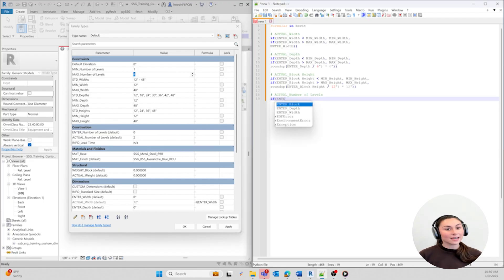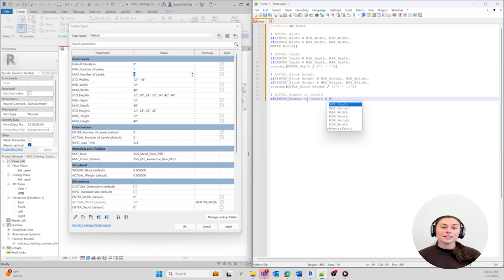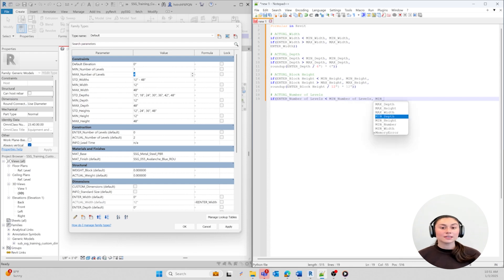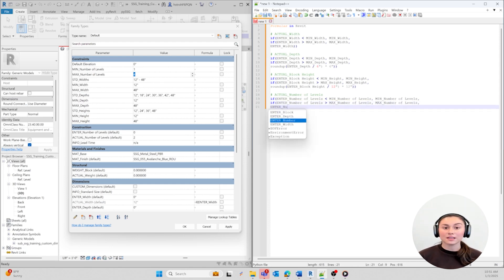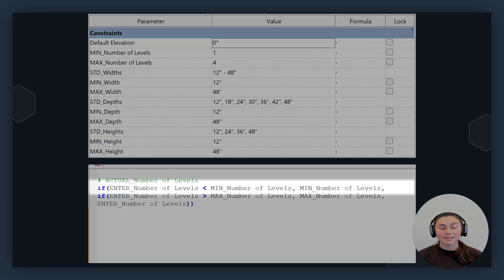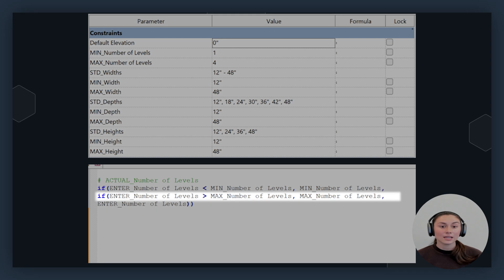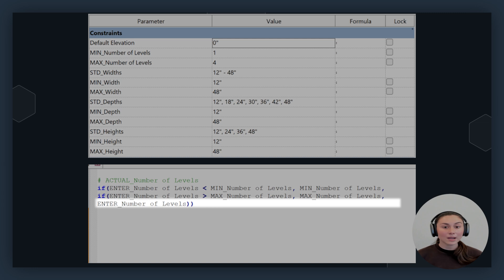Let's go ahead and move on to our second formula, which will report back to our height constraints. This parameter is going to be called Actual Number of Levels. This formula will allow integers greater than or equal to one and less than or equal to four. This formula is going to tell us that if the number of levels the user enters is less than the minimum number of levels, you will get the minimum number of levels. Otherwise, if the number of levels is greater than the maximum number of levels, the user will get the maximum number of levels. Otherwise, you will get the number of levels that you've entered. Note that we must close out our formula with parentheses based on how many nested conditions we have. For this formula, we're going to close it out with two parentheses.